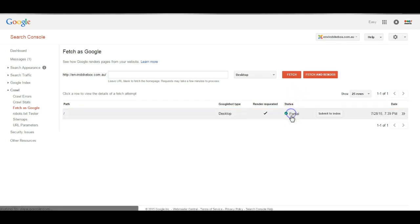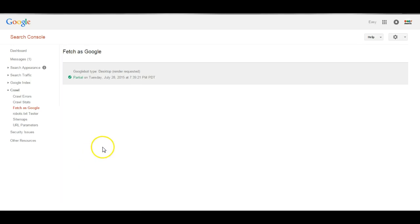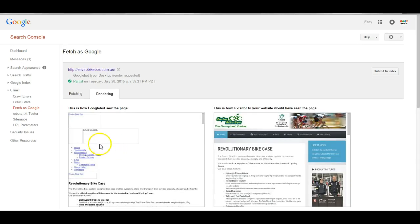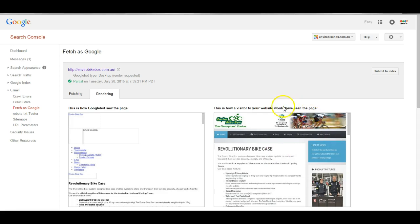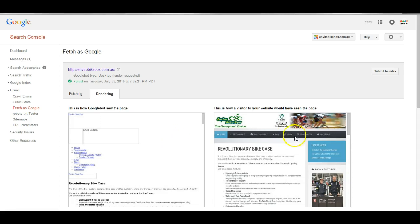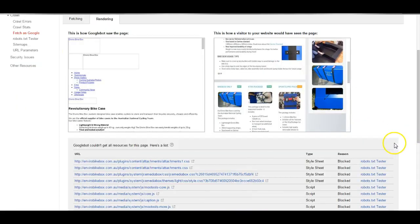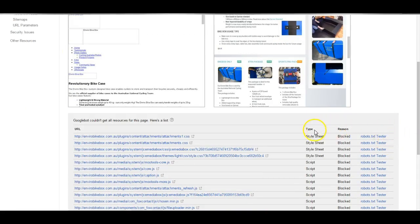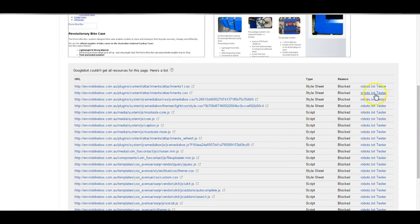Now we'll have a look at the error. Here you can see how Google sees the page and how a normal visitor sees the web page. You can see there is a big discrepancy and if you scroll down it will explain all these files that are blocked by the robots text.